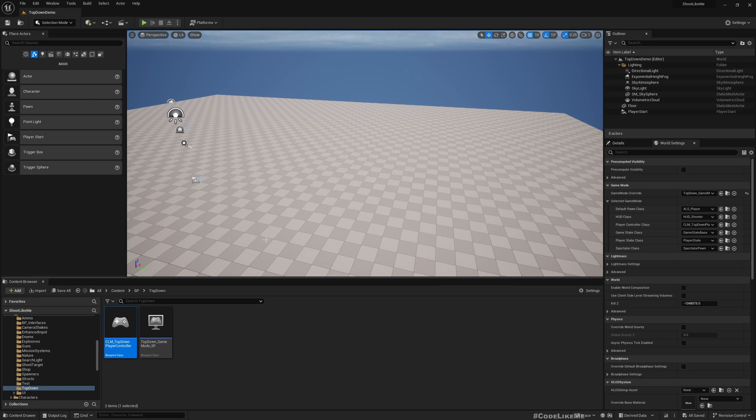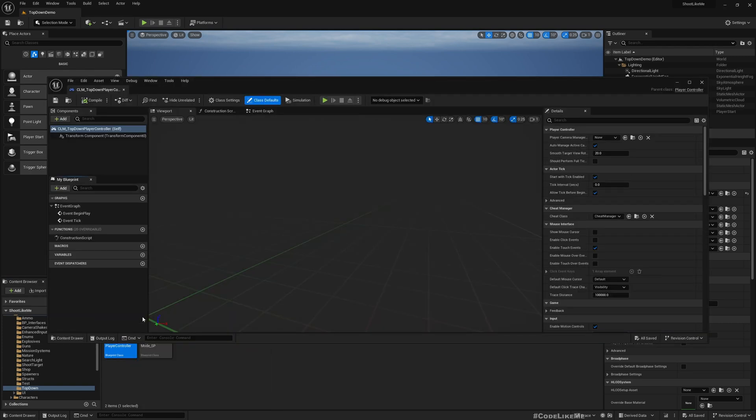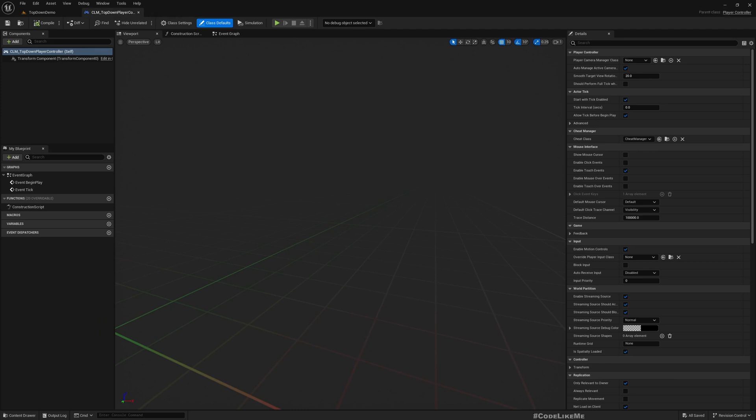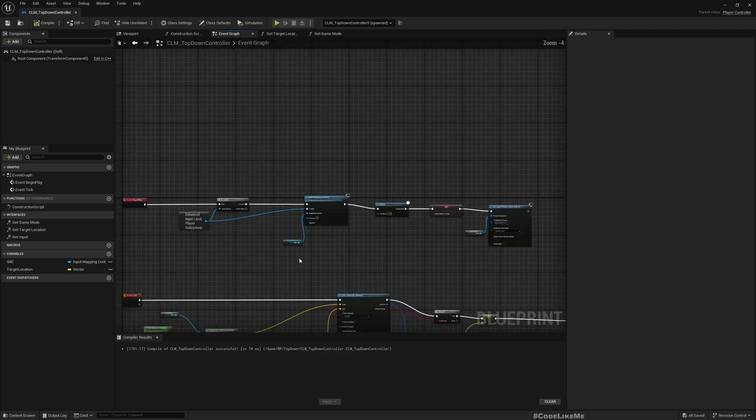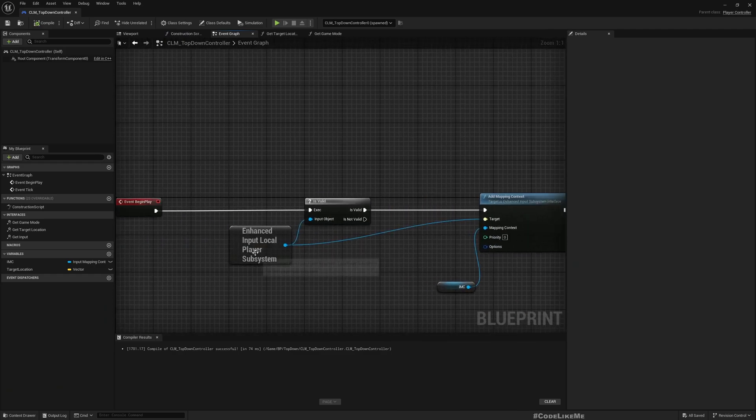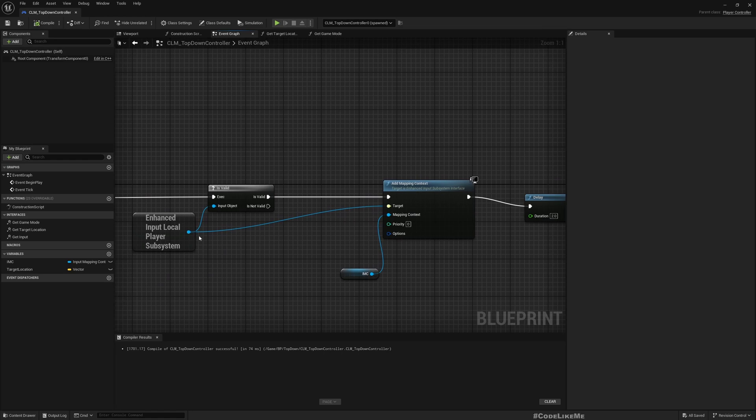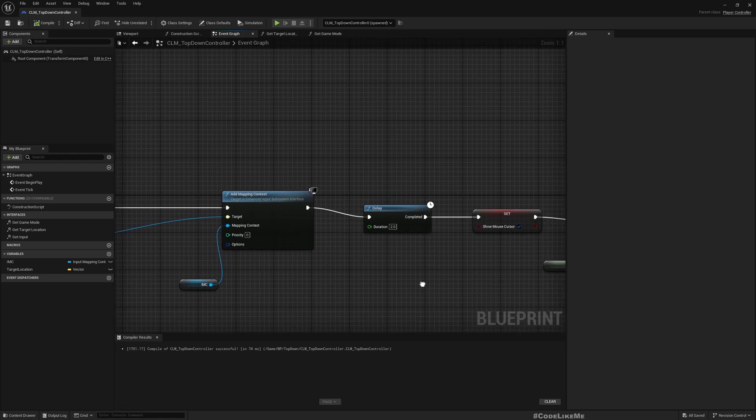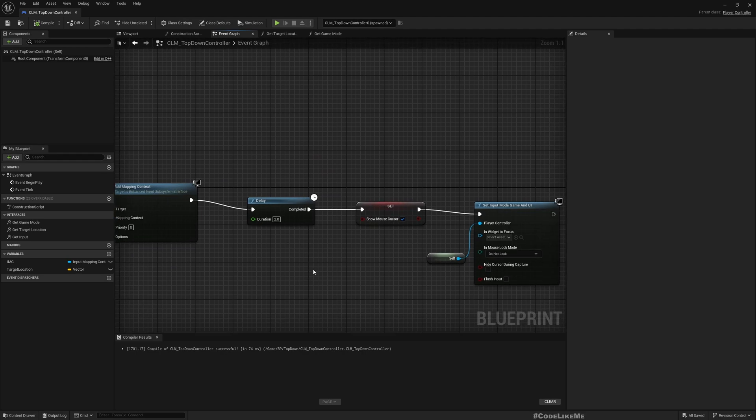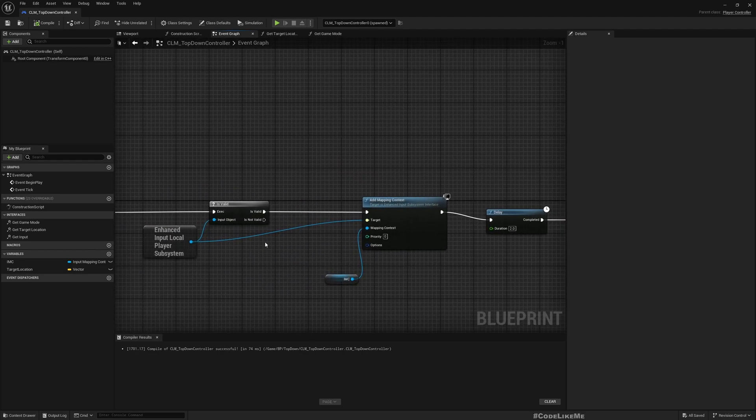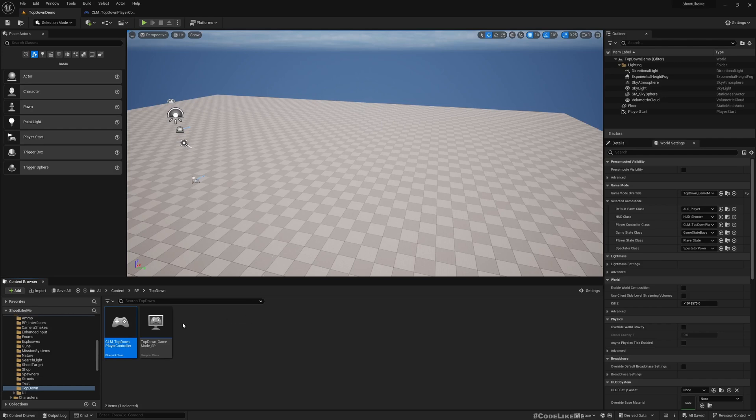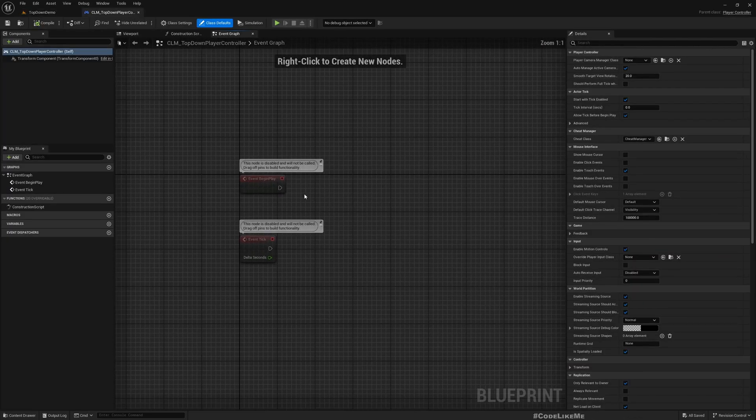The reason that I can't move is if I open this top-down player controller, I haven't initialized the input mapping. If I show you the original player controller, I have this part where I get the enhanced input local player subsystem and add the mapping context to the player controller, otherwise this will not work. I already have those components so I just have to implement them here.